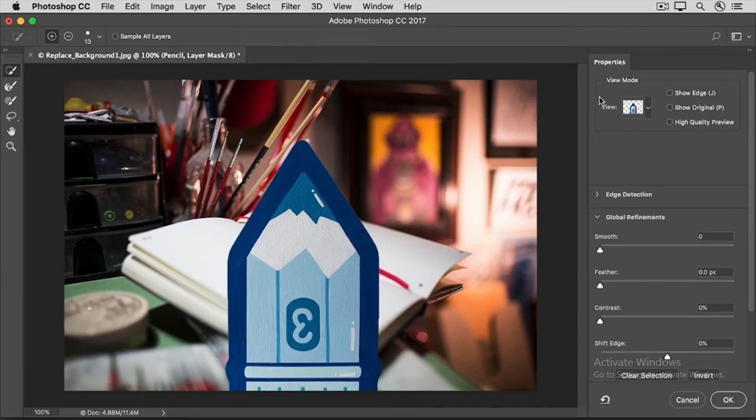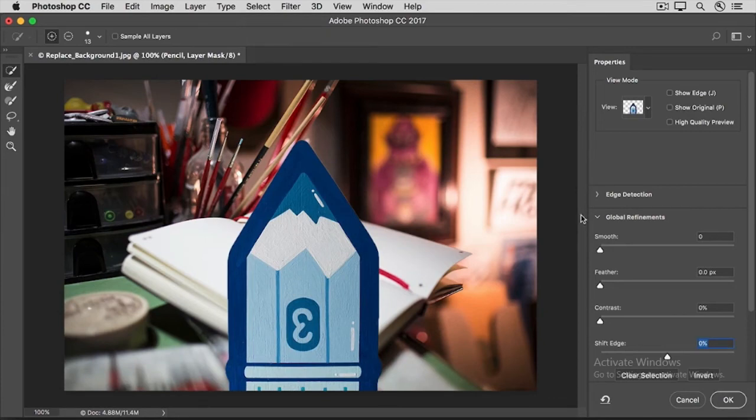Here, there are sliders that often work well when you're trying to isolate a hard-edged image, like this pencil. Keep your eye on this white halo along the edge of the pencil that we want to remove.